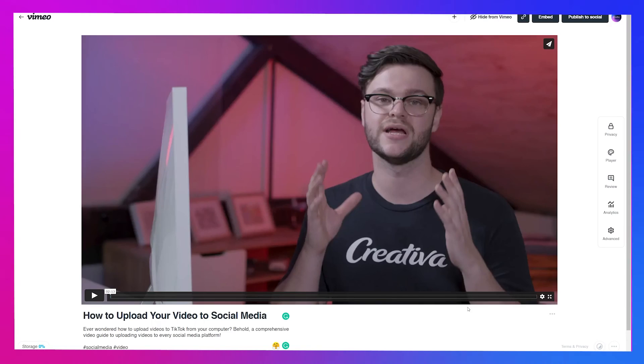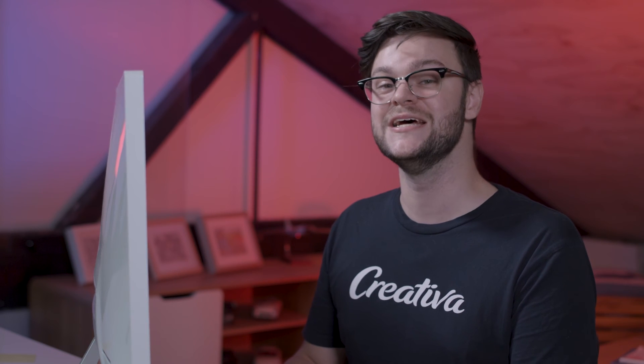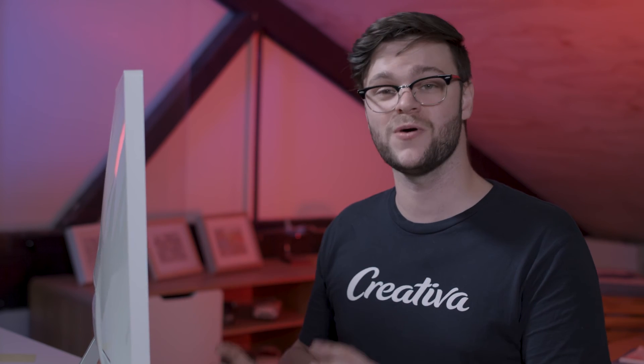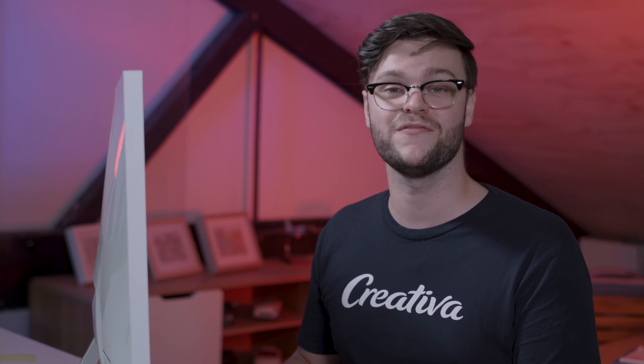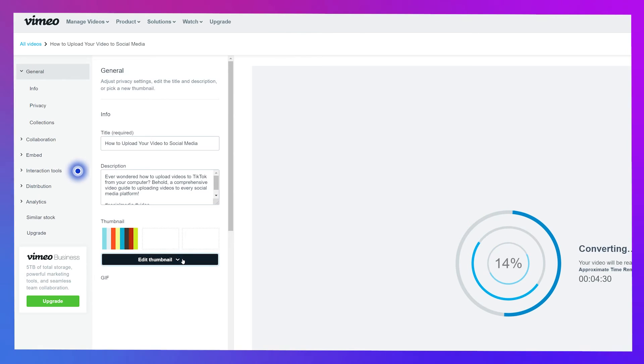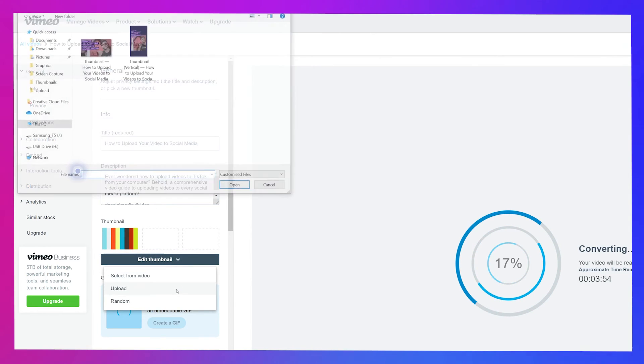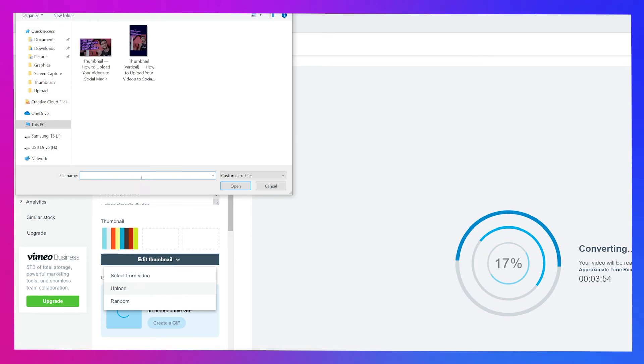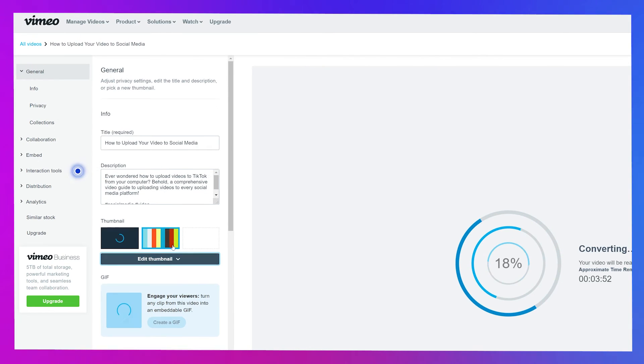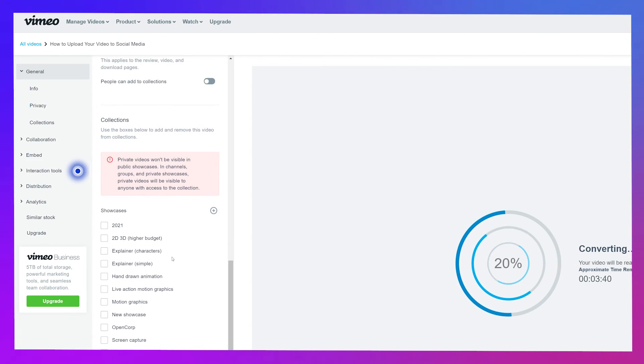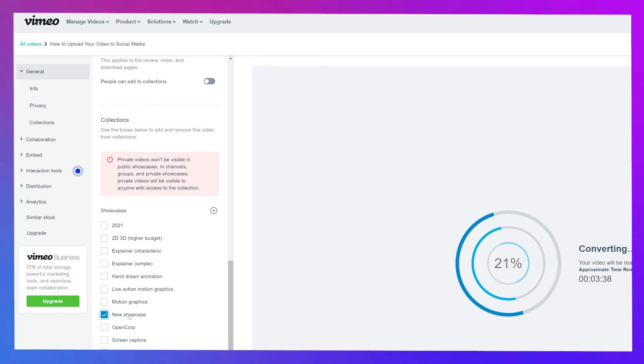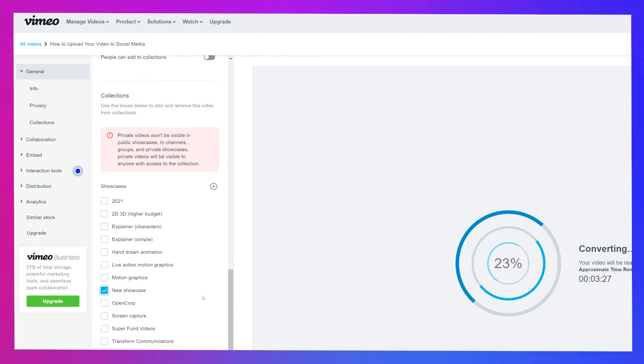For all the additional steps, we need to hit the cog icon. On this screen, you'll get loads more options for your video. In this general section, we can add a custom thumbnail by clicking on the edit thumbnail dropdown menu and selecting upload, choosing a file and hitting open. Scrolling down, you'll find the collection section with a list of showcases, the Vimeo equivalent of playlists on YouTube and Facebook. Check the box for each showcase you'd like to add it to or hit the little plus icon to add another.